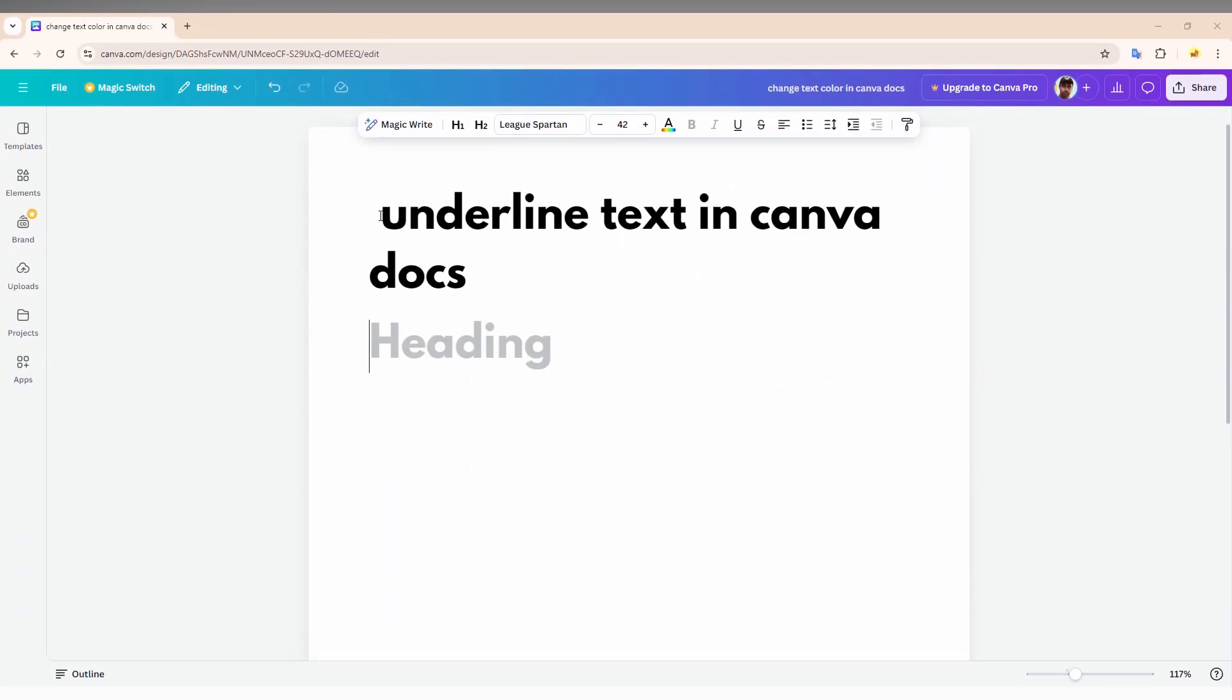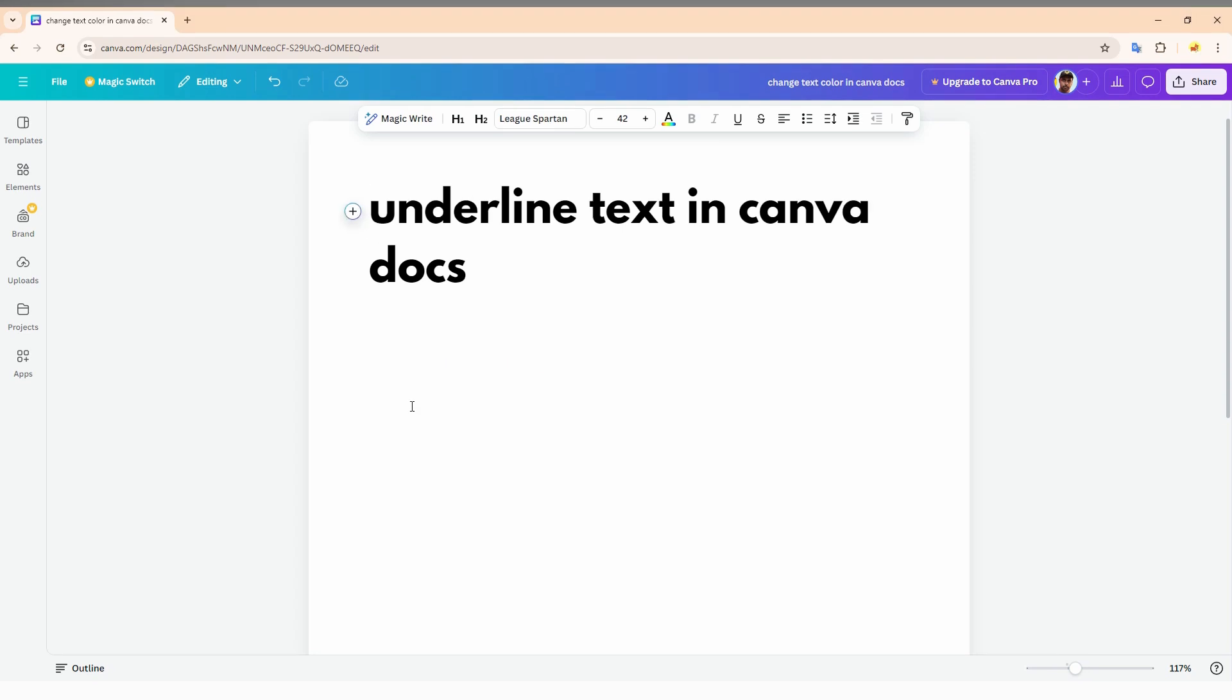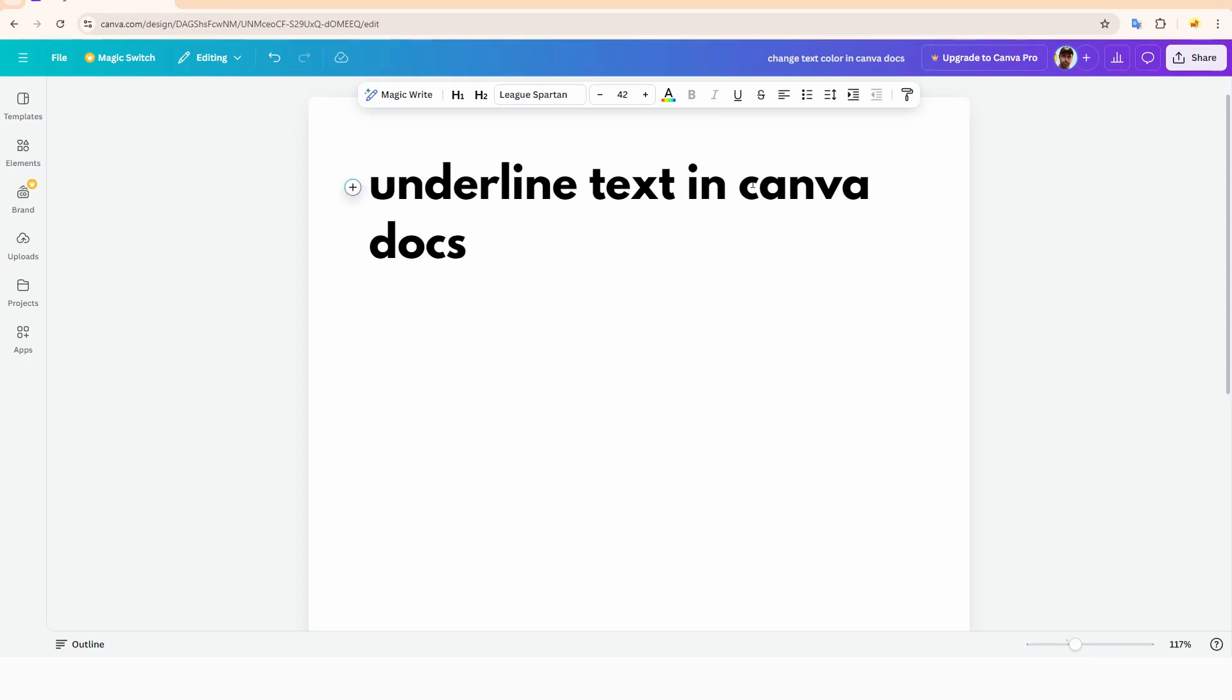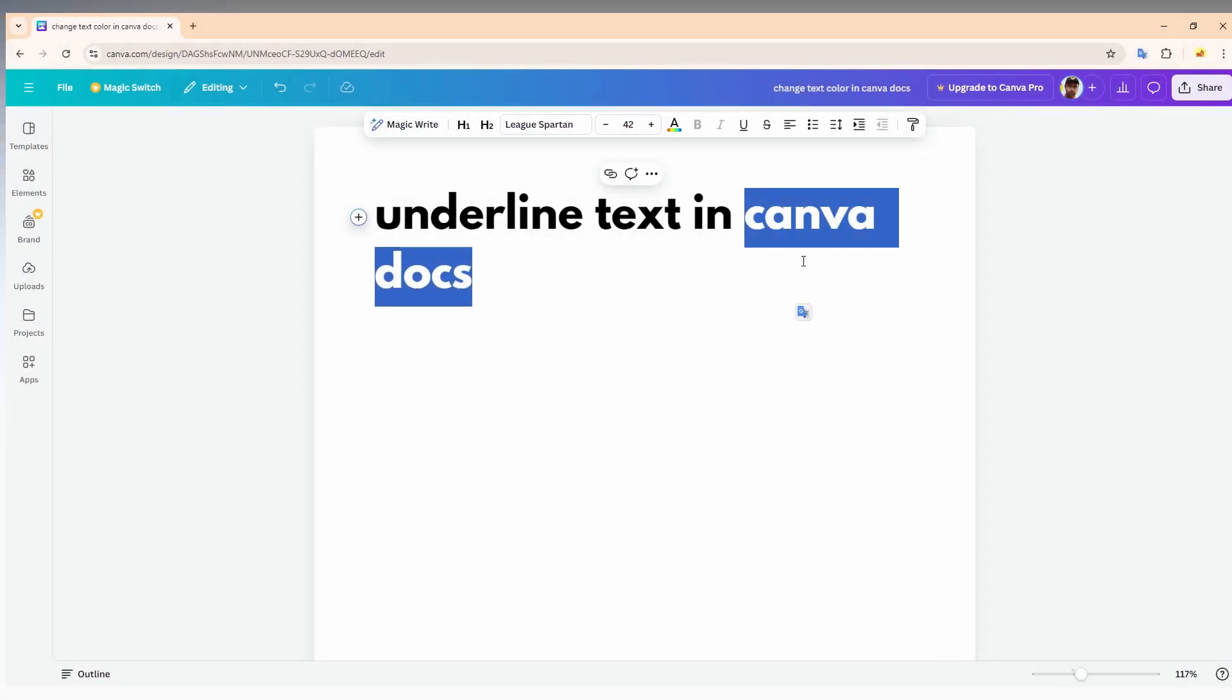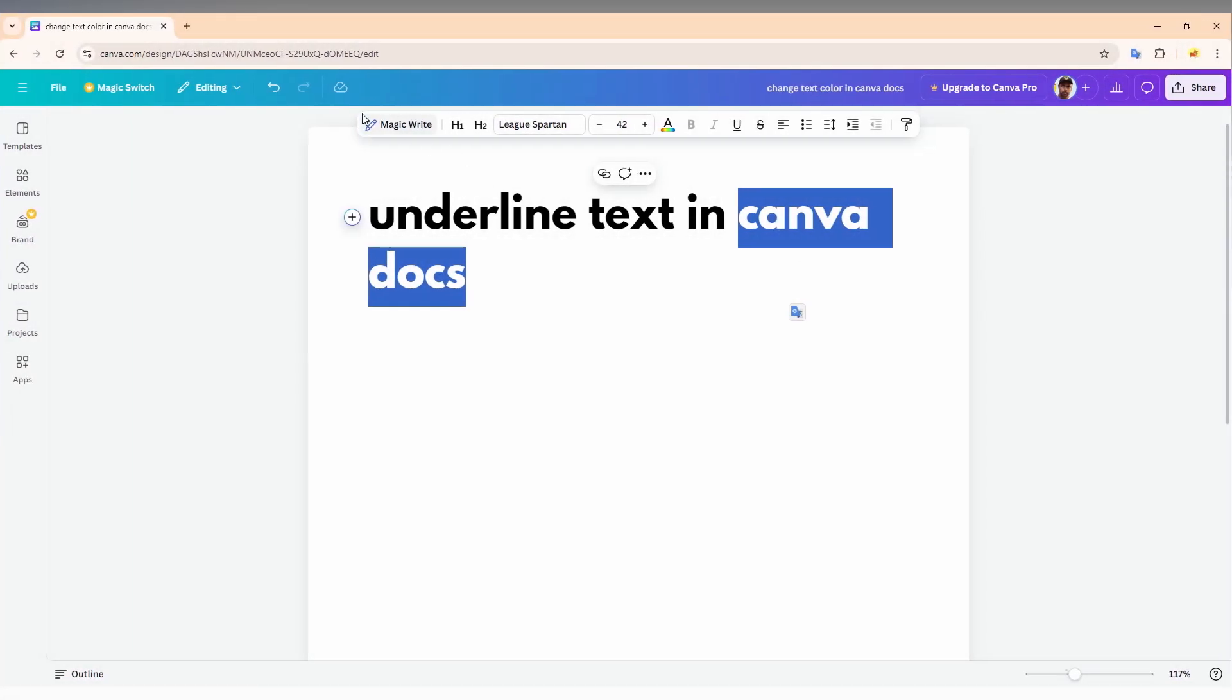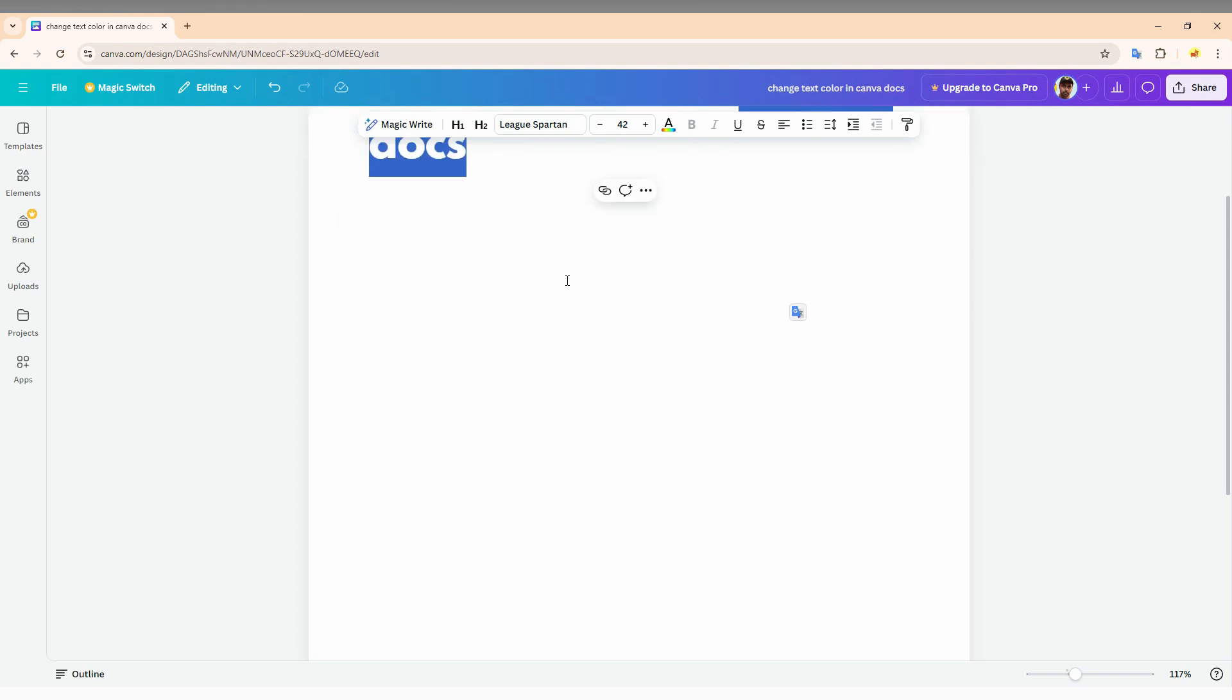So it's actually simple. As an example, I just need to underline the Canva docs. So first of all, select that, then you have the toolbar or floating toolbar on the top of the docs.